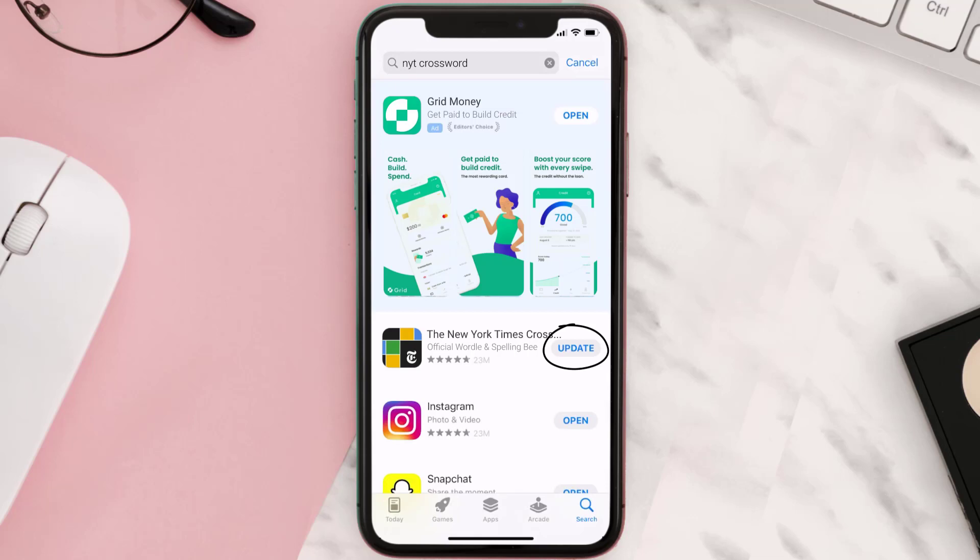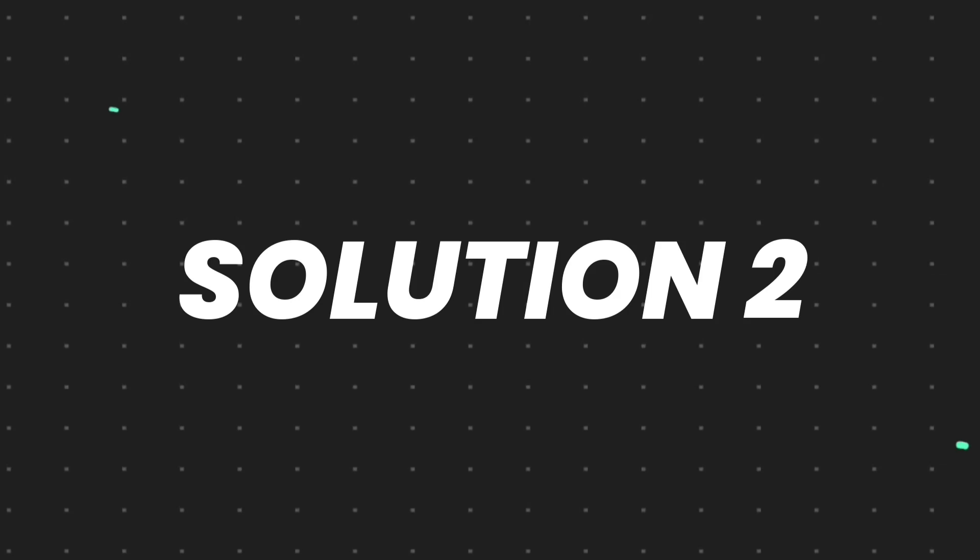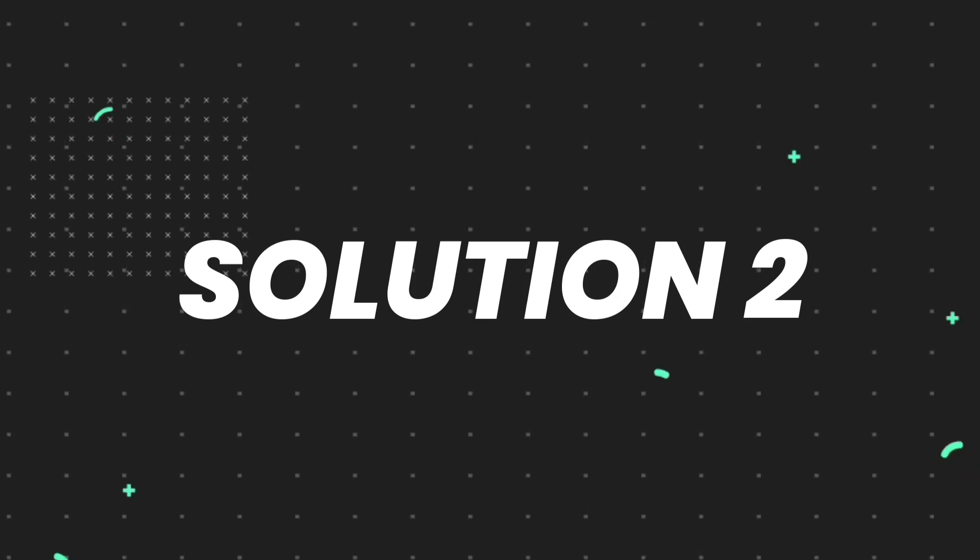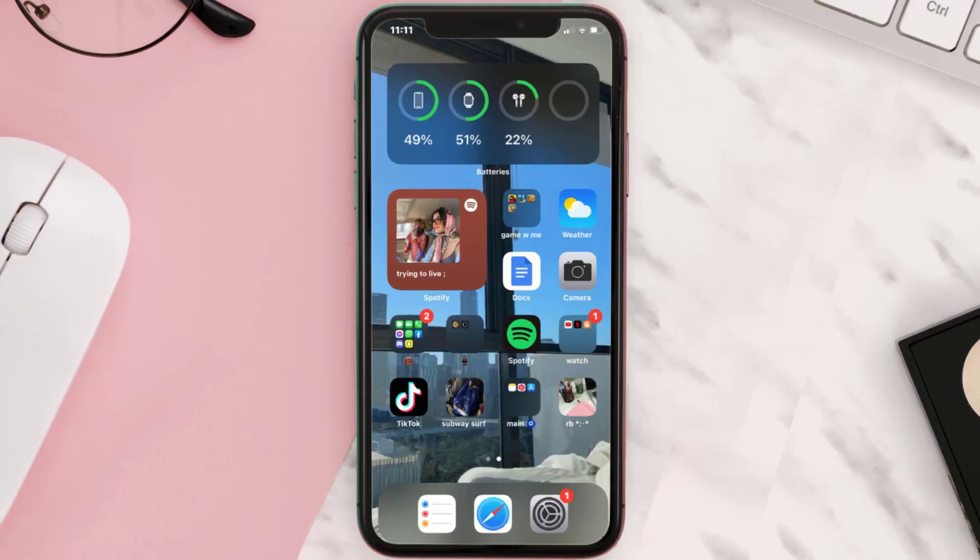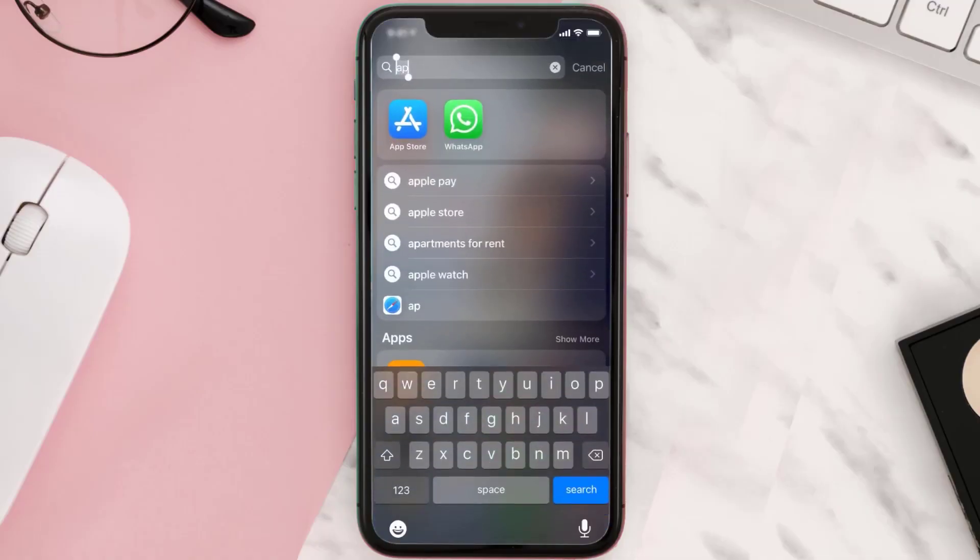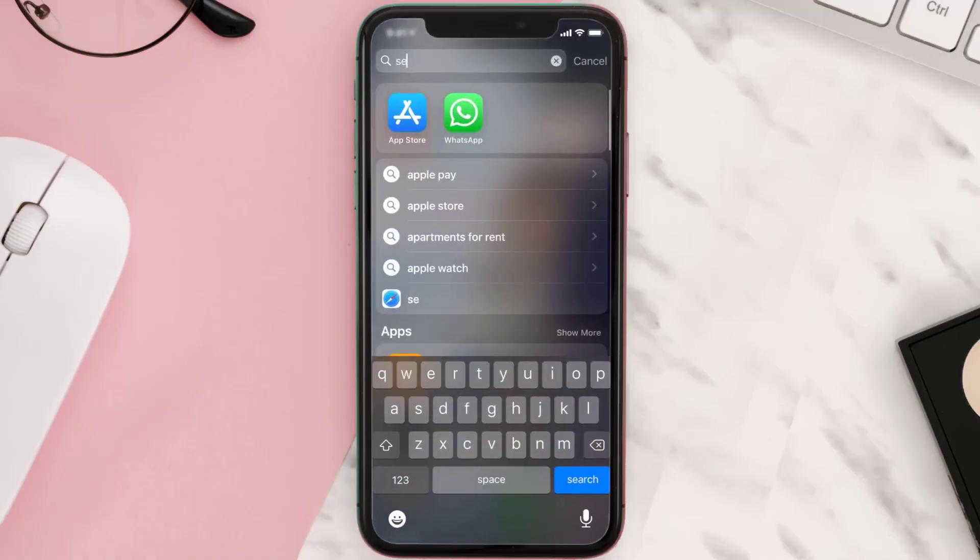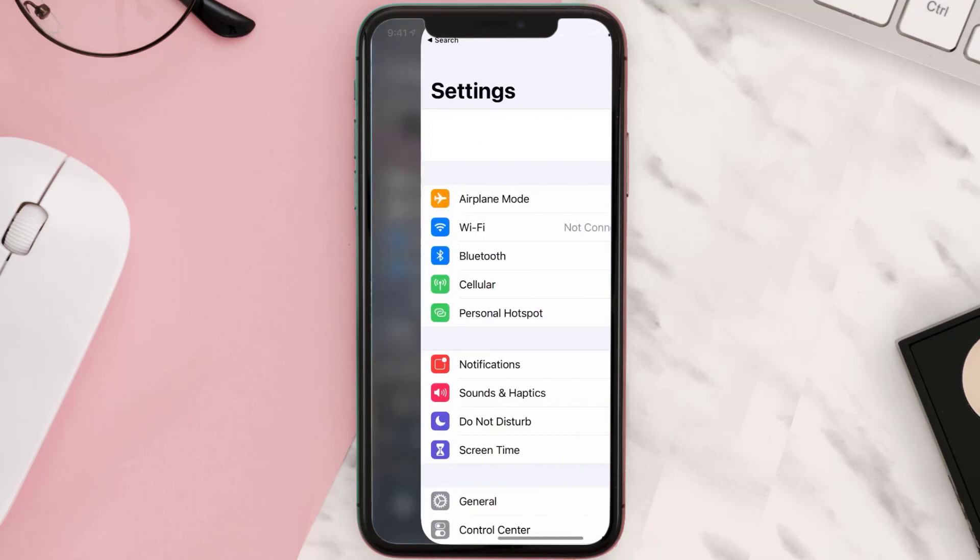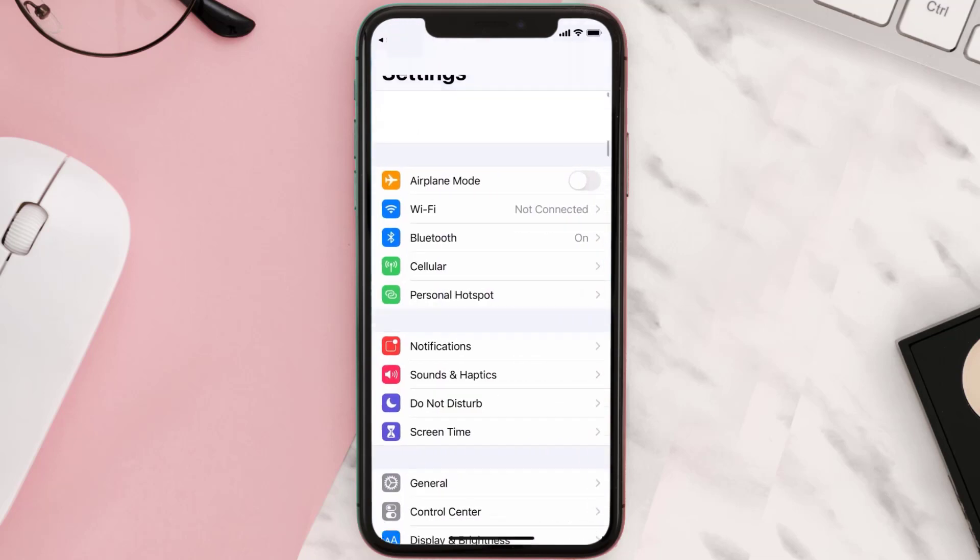But if you still encounter this issue, then you need to clear app cache. Go to your device settings and then scroll all the way down to General and tap on it.